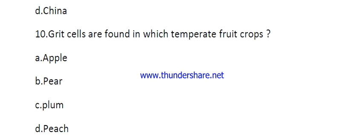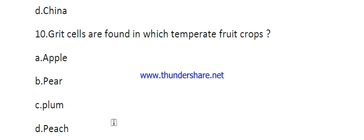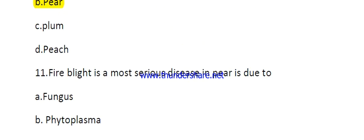Question number ten: pear is found in which temperate fruit crop? Options are apple, pear, mango, and peach. The right answer is pear.